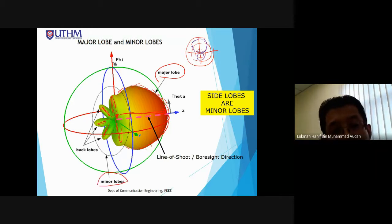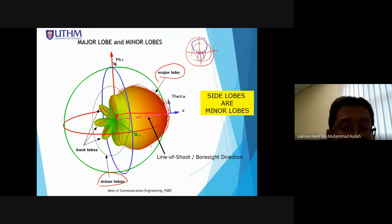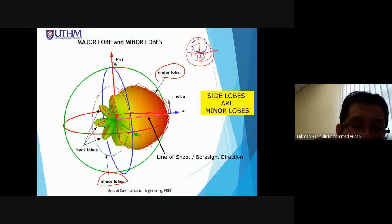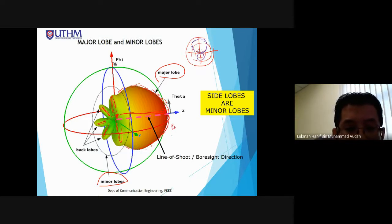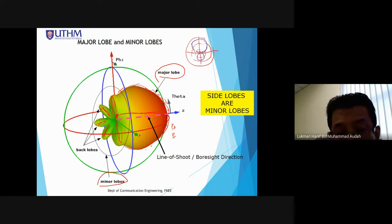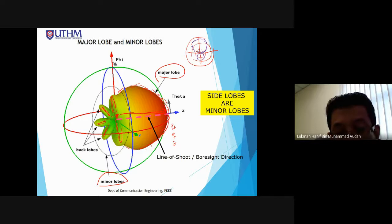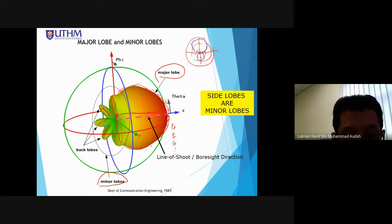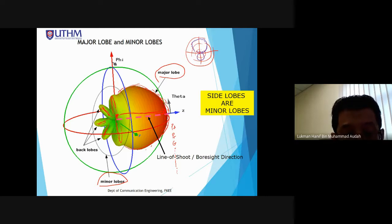From the radiation pattern we can measure power density, radiation power, and gain of the antenna, among other parameters. There are various parameters we measure based on the radiation pattern.